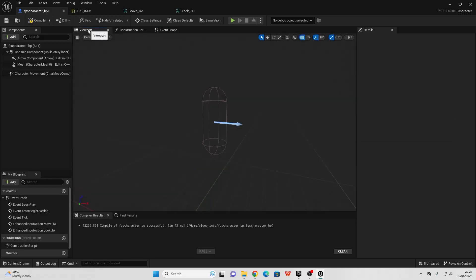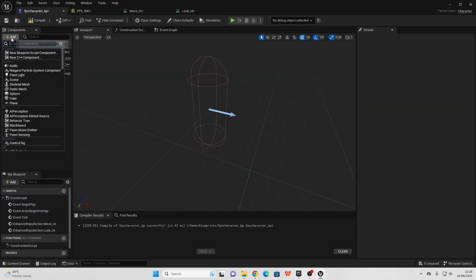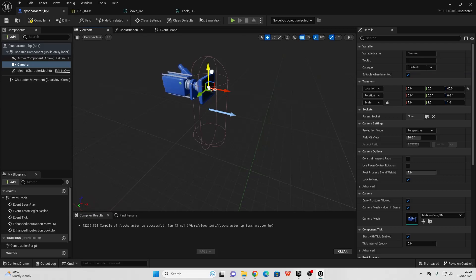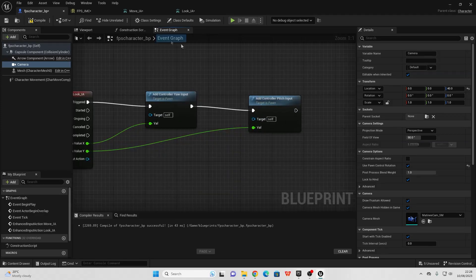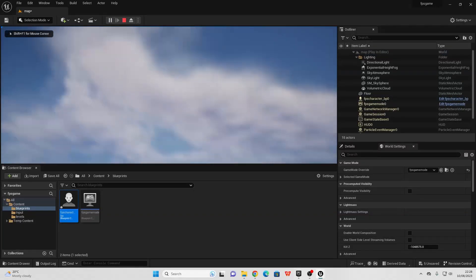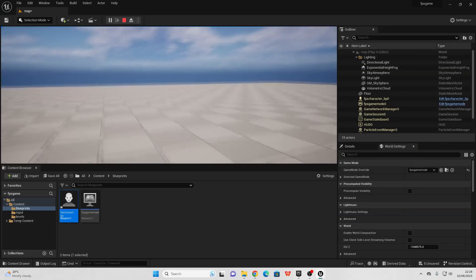We don't actually have a camera yet, so go over to the viewport, click Add, and add a Camera. We can position what the player character is going to see — I'll move the camera up a bit. It's important for our camera to have Use Pawn Control Rotation enabled. This allows us to freely move our camera, and the Enhanced Input Action event will make it so when we move our mouse cursor, the camera moves accordingly. Compile, save, and close. If I play the game and click anywhere, when I move my mouse, my camera moves with it. We've now made it so we can look around and move with our character.